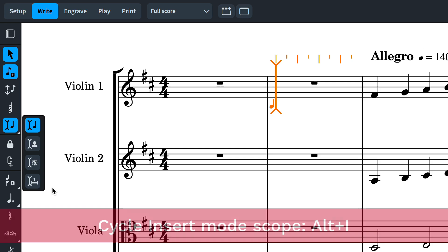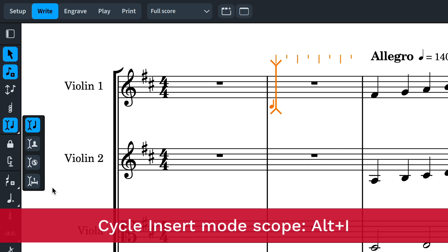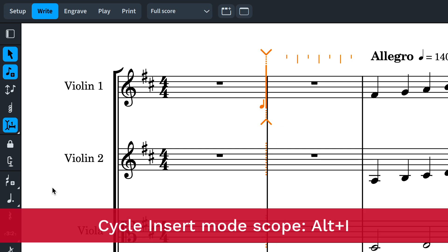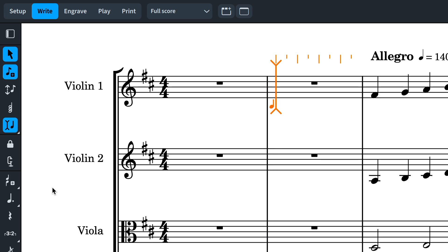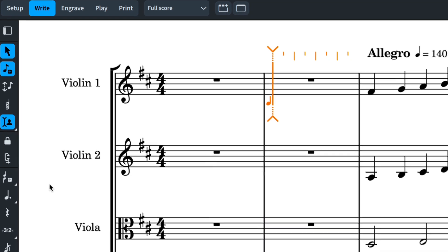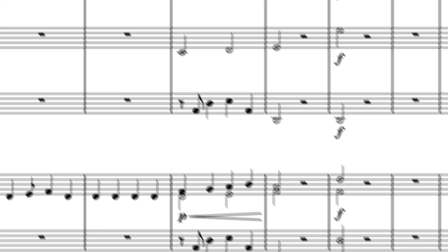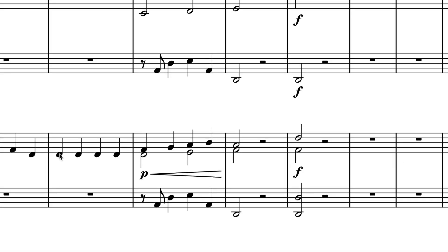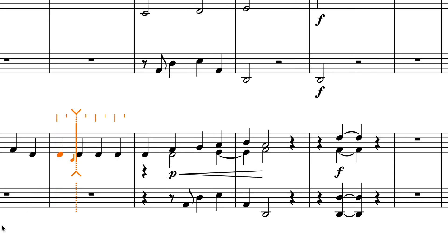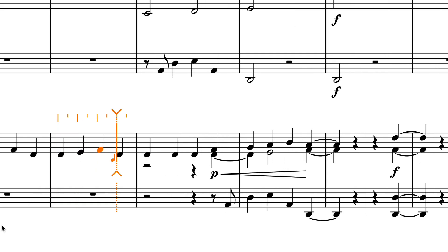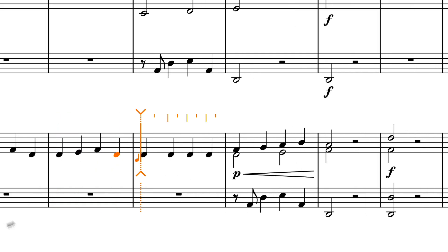You can also cycle through these four scopes with the key command Alt or Option I. Let's have a look at the new ones in turn. When set to Player, Insert Mode now affects all voices belonging to a player and all non-voice attached items, such as Dynamics.